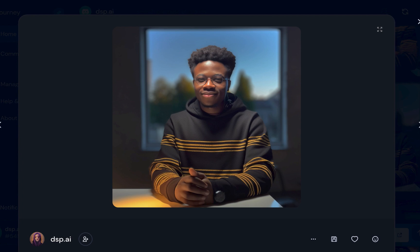Now I'll walk you through the whole process step by step. The first thing you want to do is have your own avatar, and there are two ways you can do this. I'll show you the easier way and then the other way.